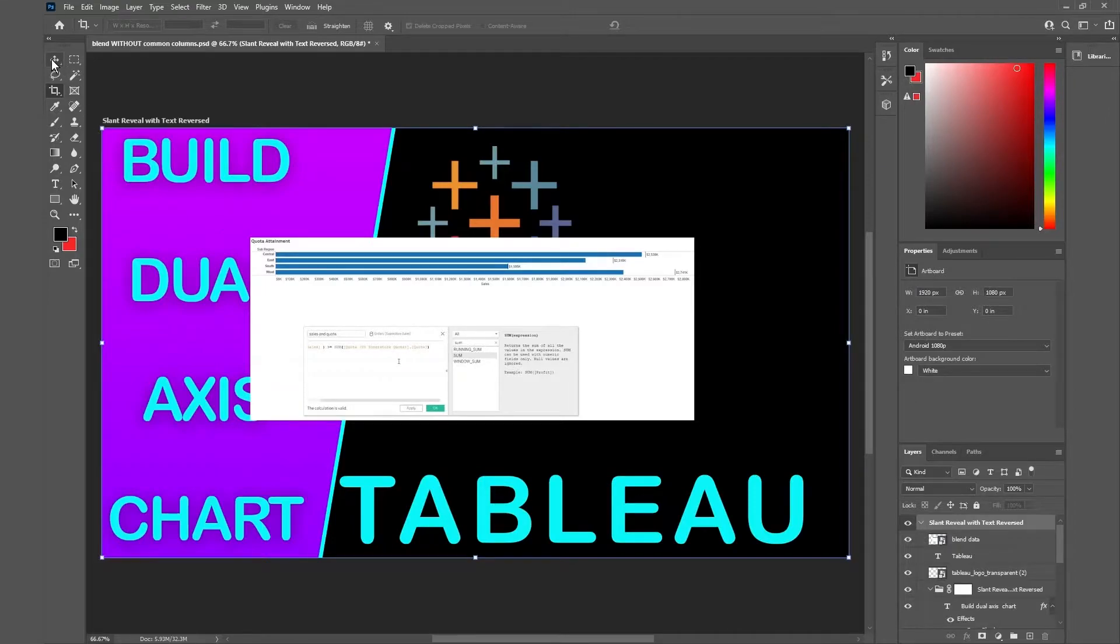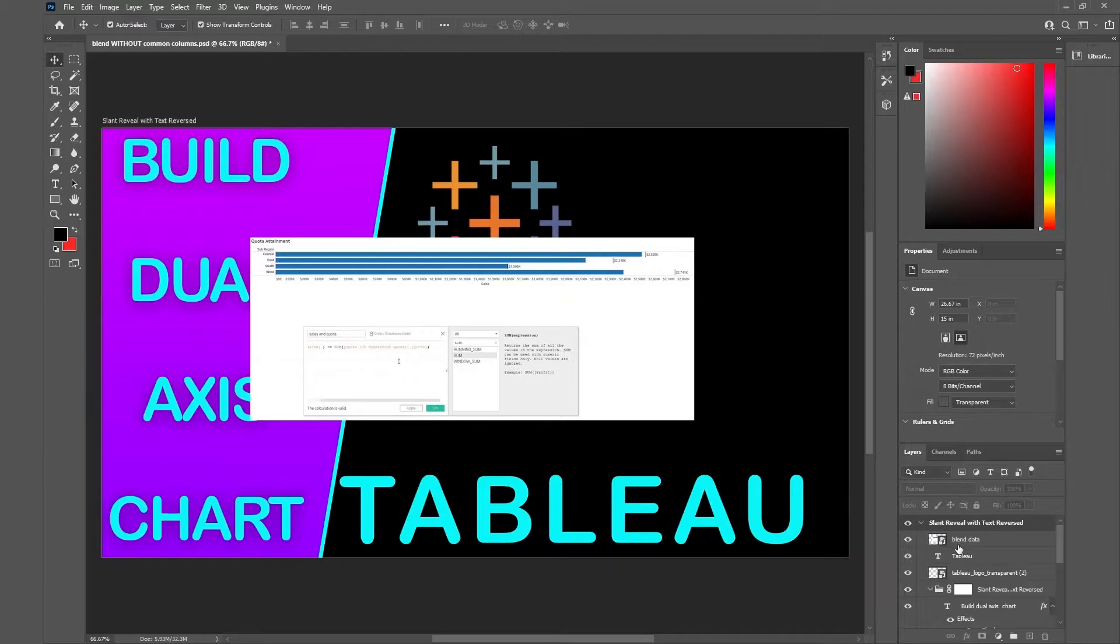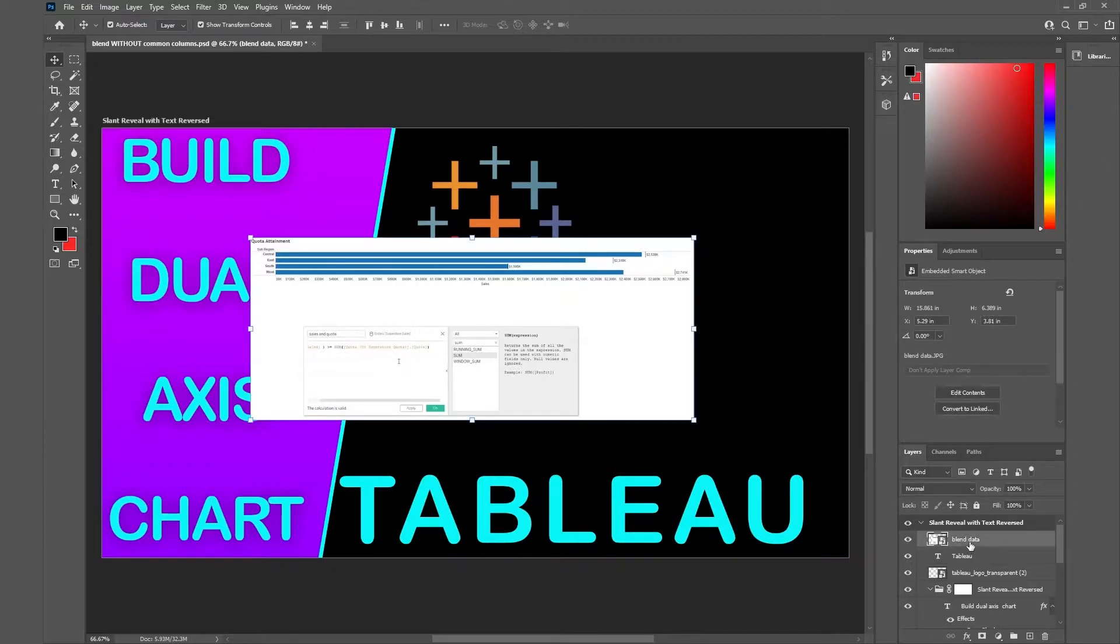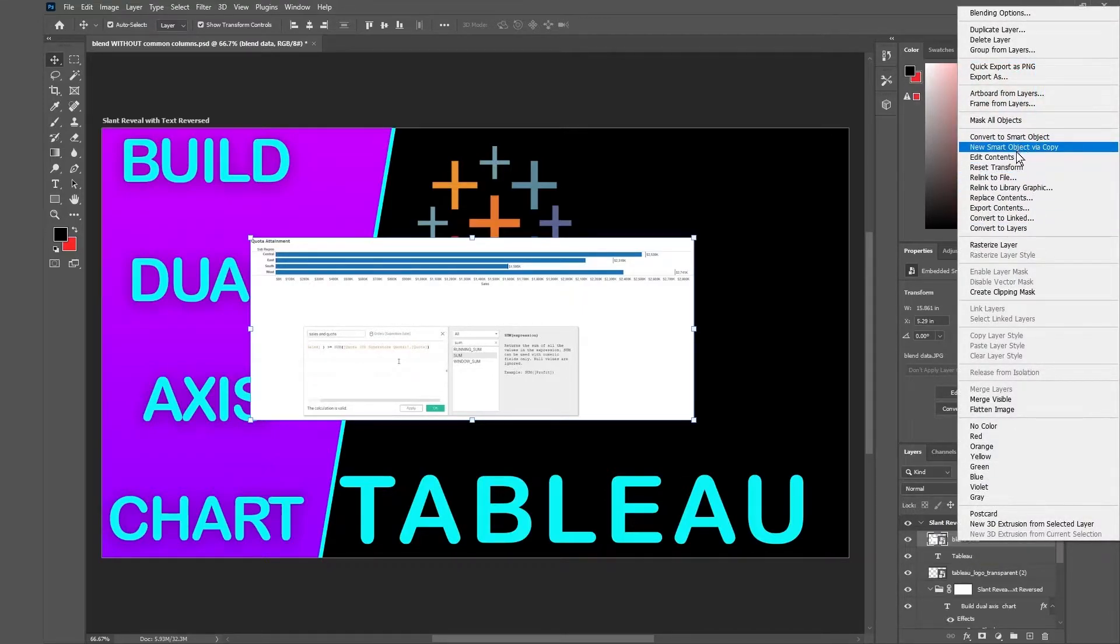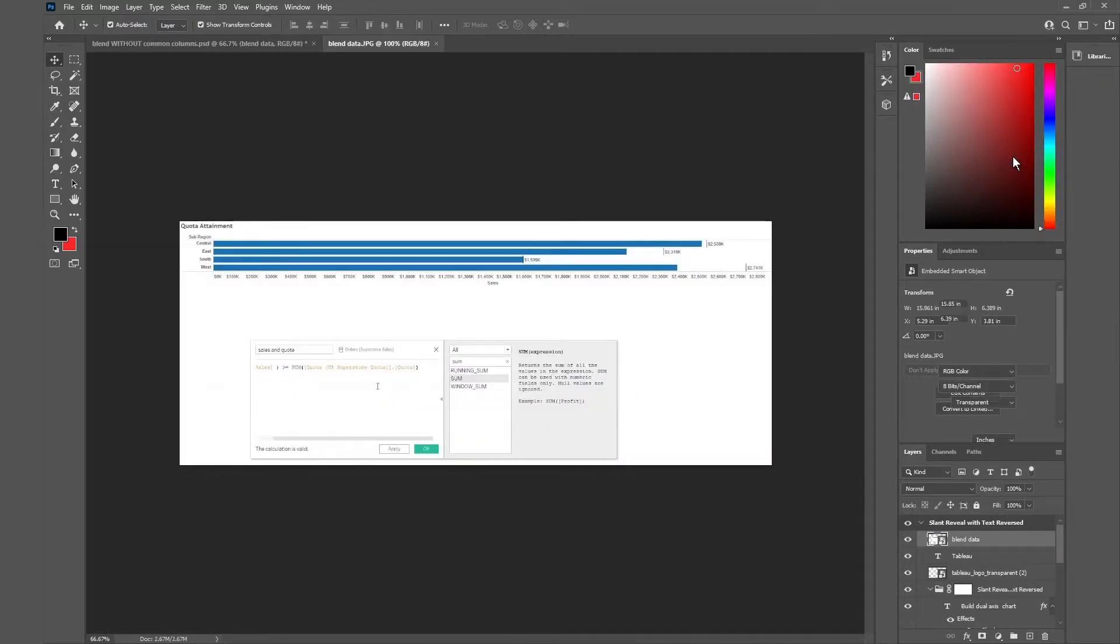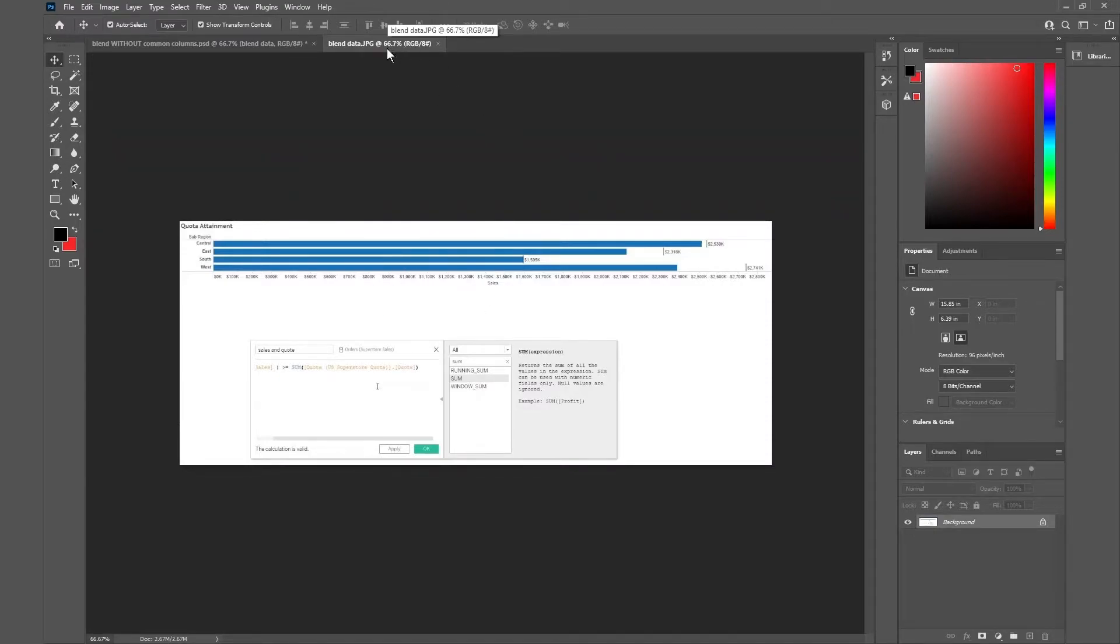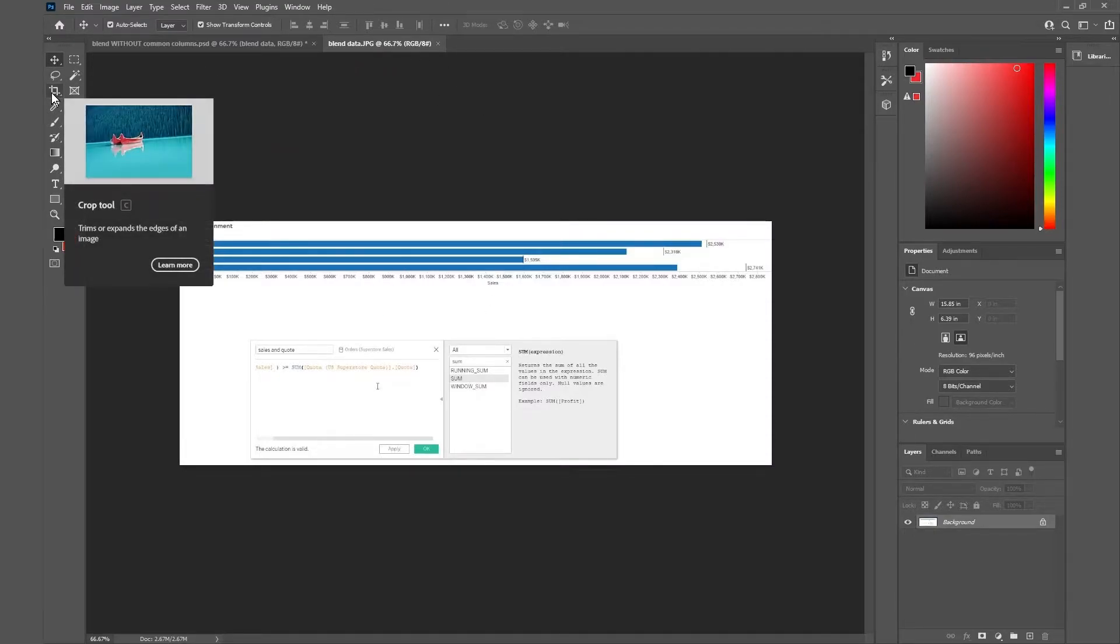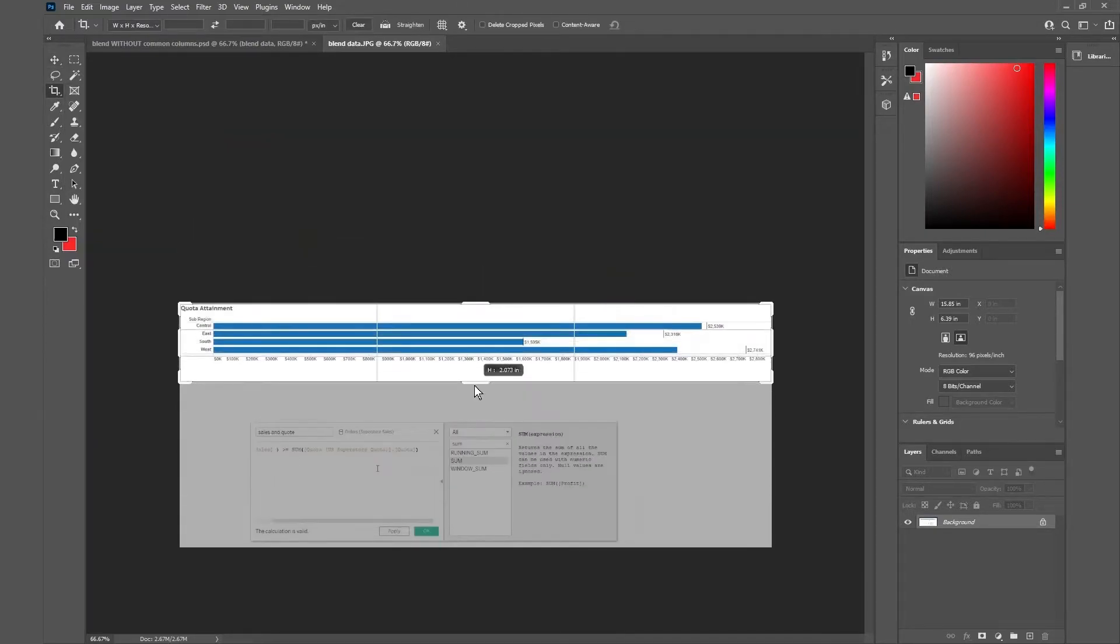All right so to get around that what I'm gonna do is go to the image that I just pulled in, right click and from here you can do edit contents. When you do edit content it will bring it to a new tab and from here you can do crop tool and then you can crop it.